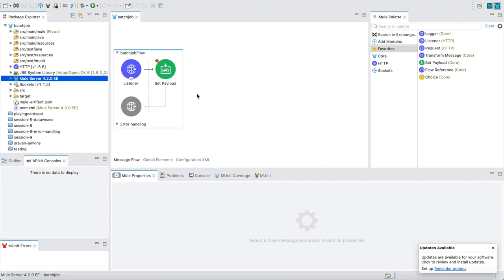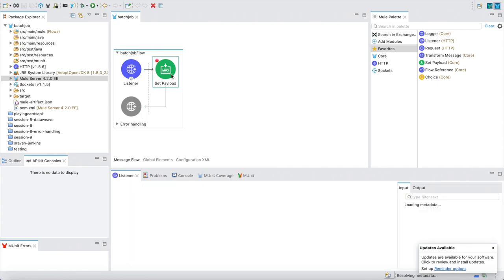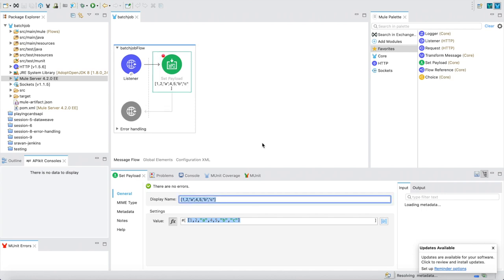Batch job — the name itself indicates that messages are processed in a batch. To start off, I have dragged and dropped a listener and am setting a payload with an array of values: 1, 2, a, 4, 5, b, c — a combination of numbers and alphabets. Previously in Mule 3 we had three phases: input phase, process phase, and on-complete phase. But in Mule 4 the input phase is excluded.